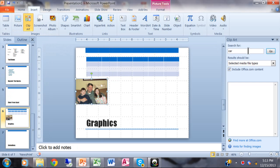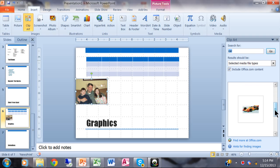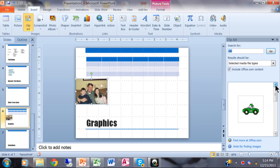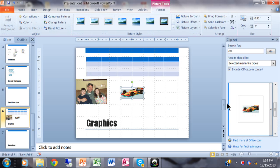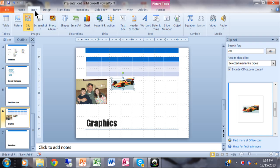A clip art panel comes up on the side where you can search for anything. For example, I'll search for 'car' and click Go. These are graphics that come built into PowerPoint. I'll scroll down and find a couple of different cars — I'll go with this little race car, just click on it, and now that picture is in my presentation.